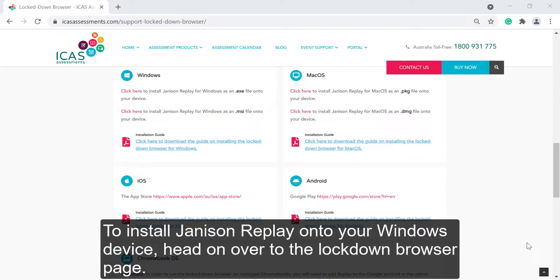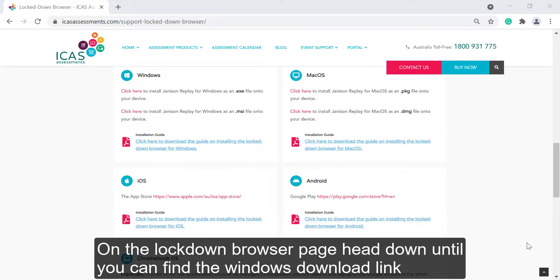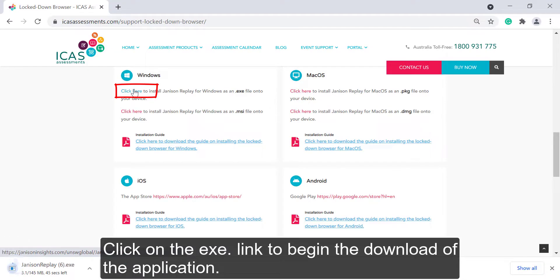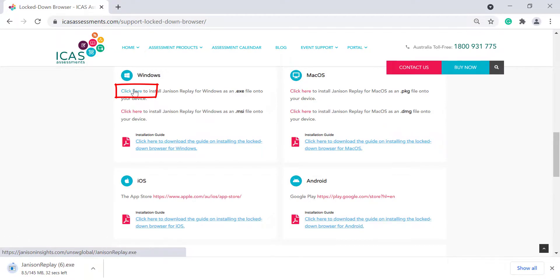To install Janison Replay onto your Windows device, head over to the Lockdown Browser page. Scroll down until you find the Windows download link. Click on the EXE link to begin the download of the application.